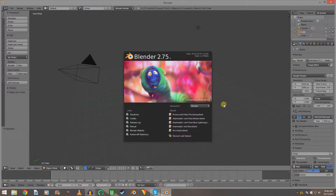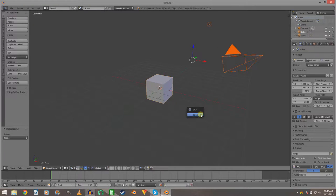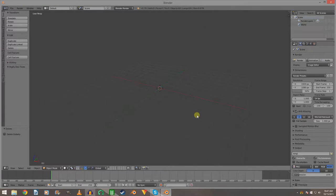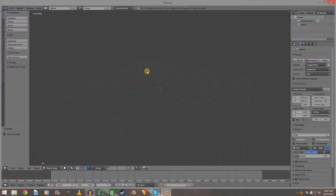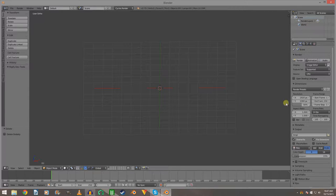Here we are in Blender. We're just going to delete everything in the scene, switch to Cycles render, and hit 5 to go to orthographic view. I just find it a lot easier to work in that.